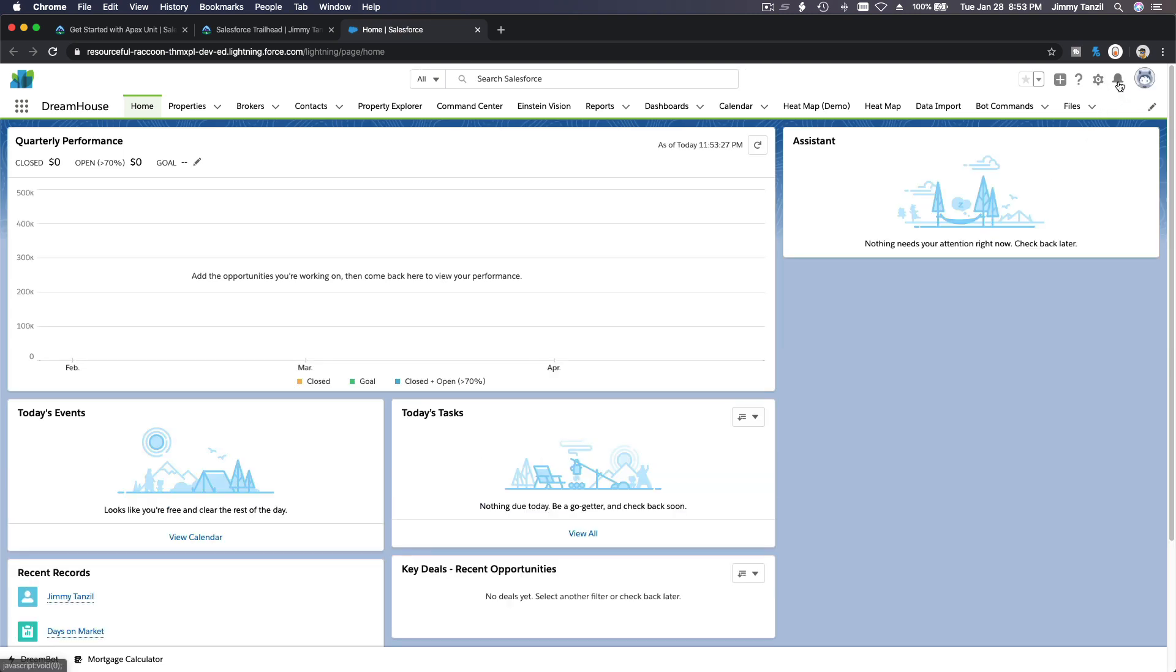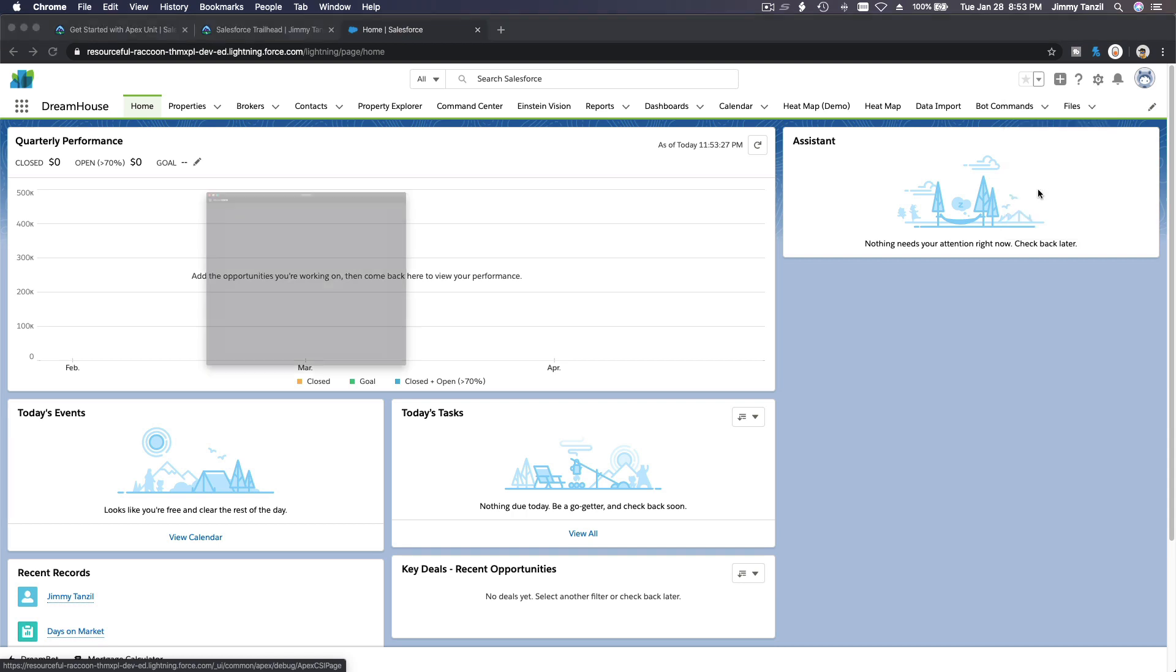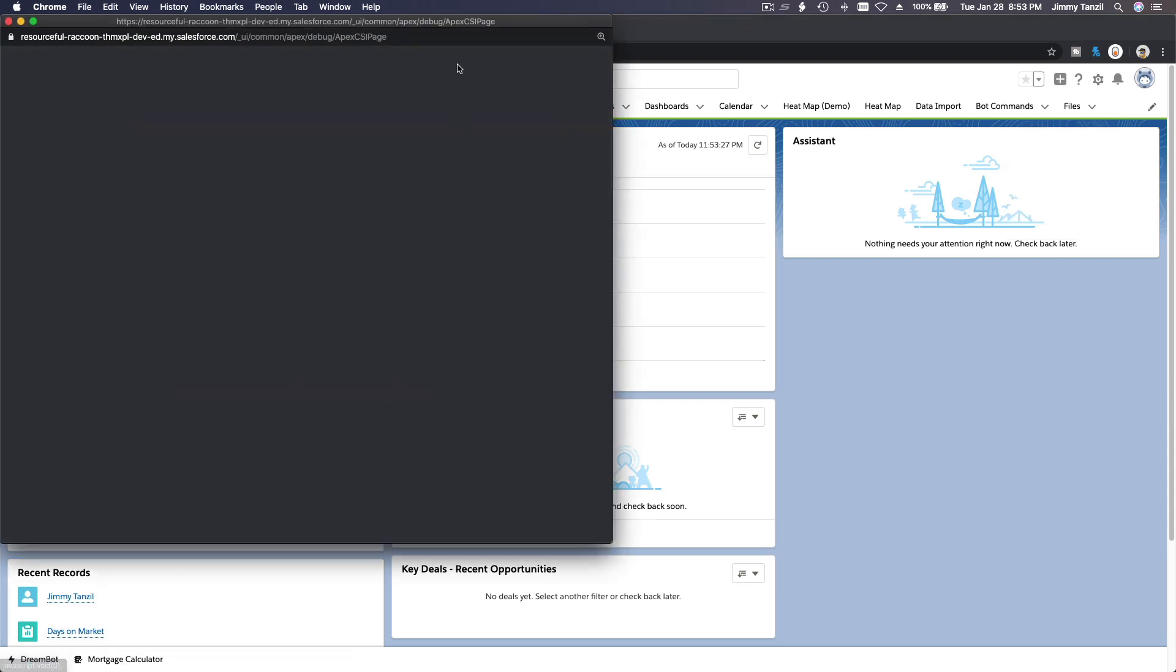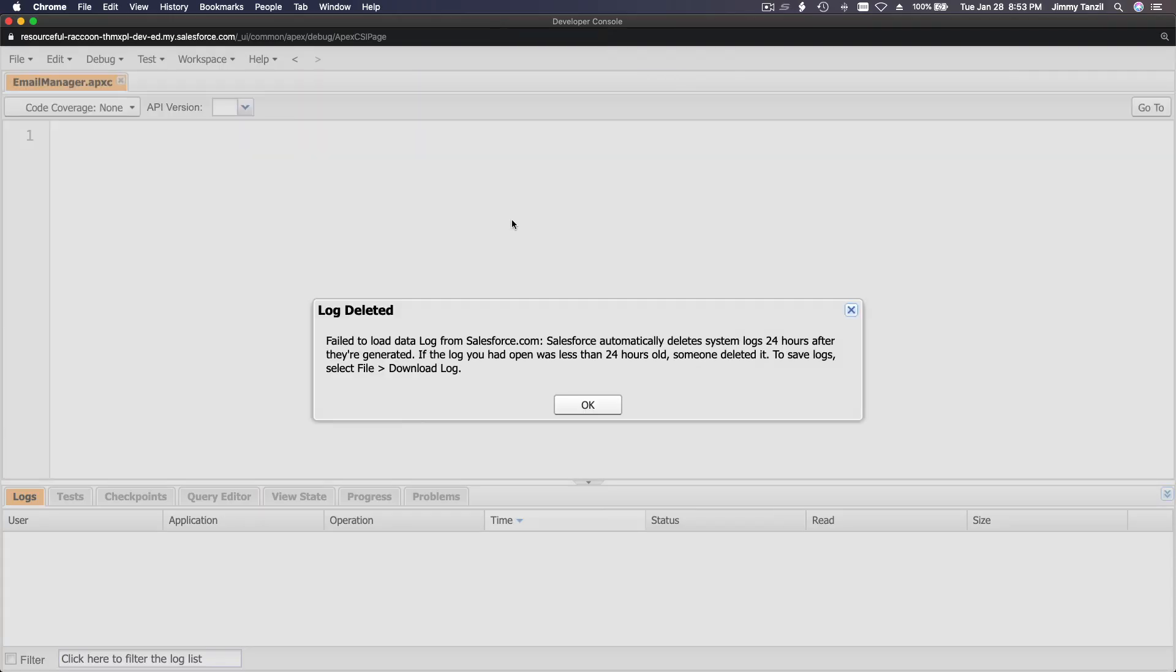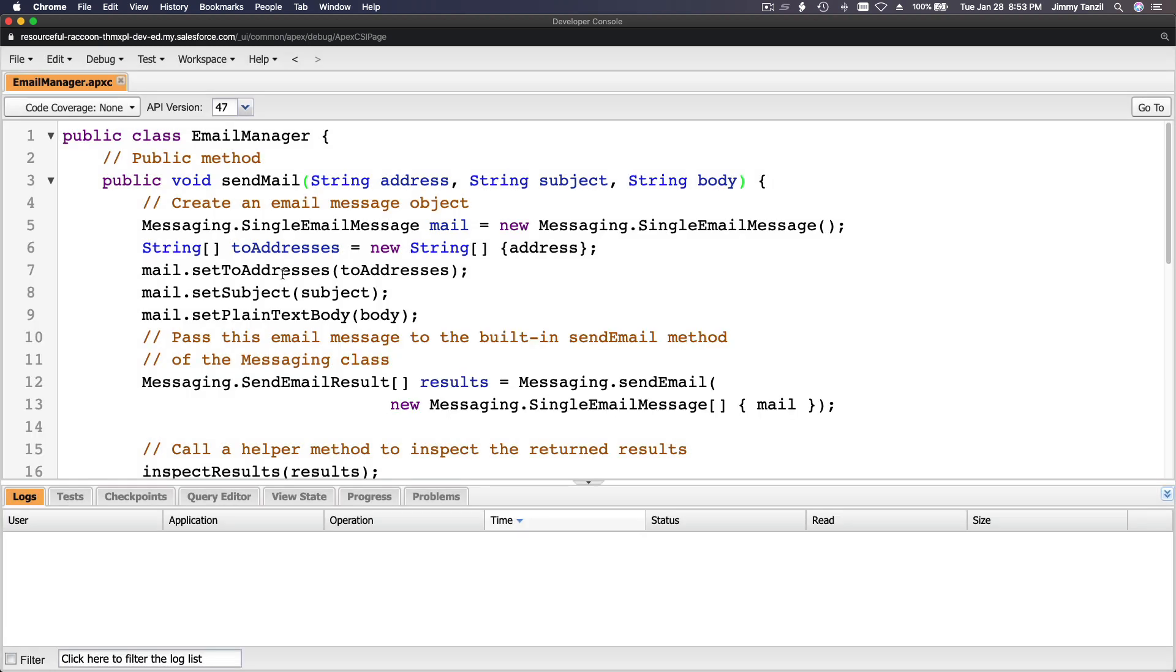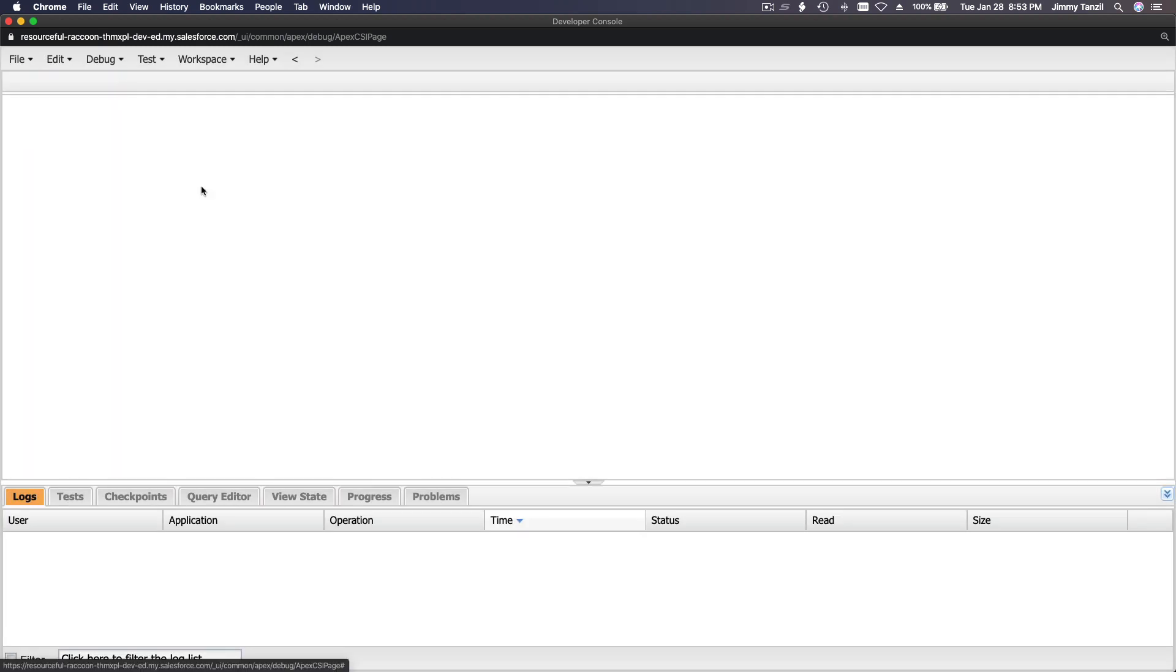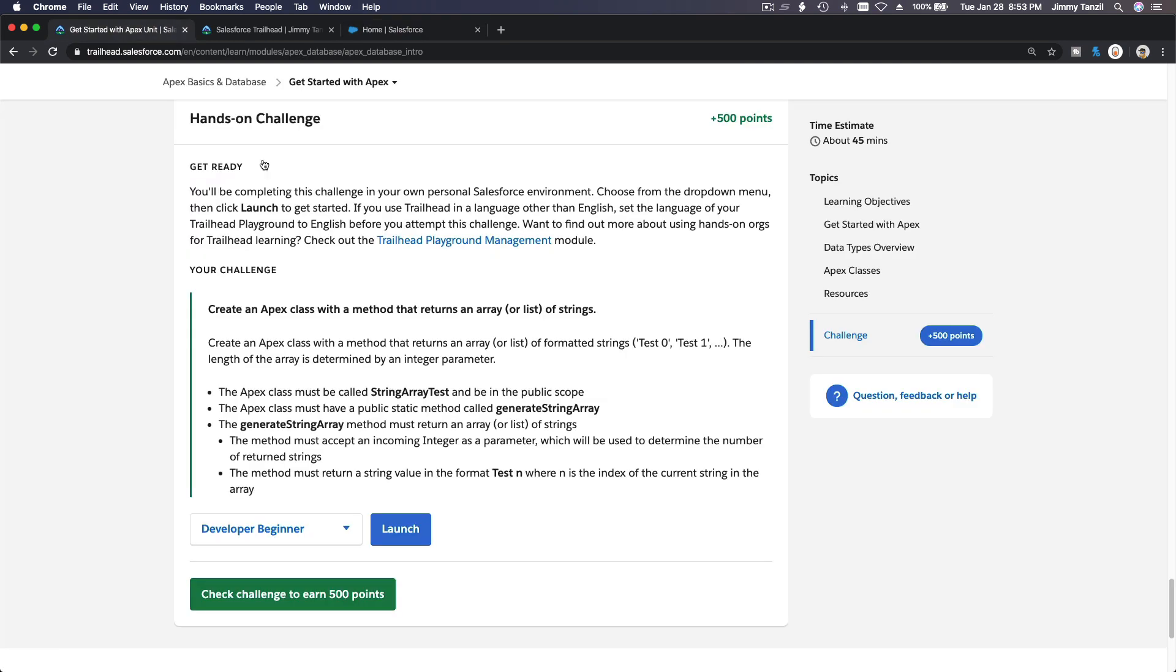I'll click the gear icon and then open Developer Console. This is from our previous video. I'm going to close this out so we have a blank canvas. I like blank canvases. Let's flip back to our Trailhead. We want an Apex class, right?